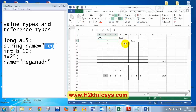I'll tell the differences between value types and reference types. First, value types are stored in stack; reference types are stored in heap. In value types, the variable will hold the actual value; in reference types, the variable will hold the memory location.